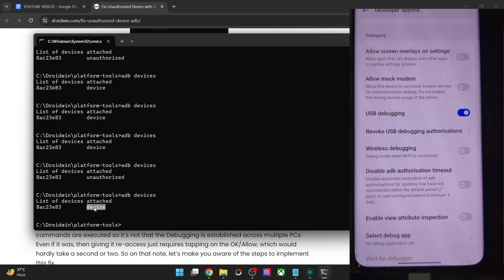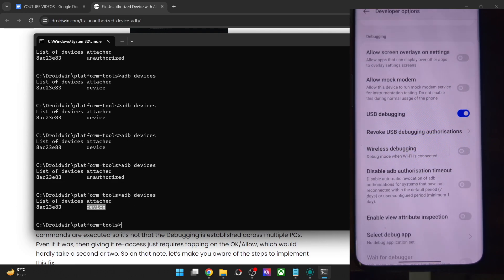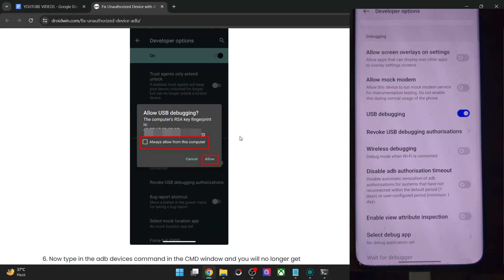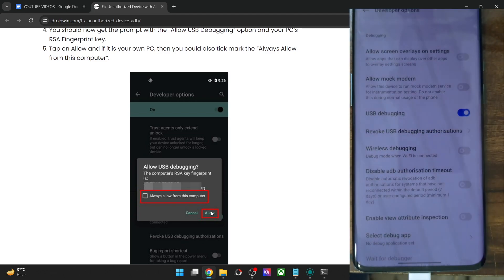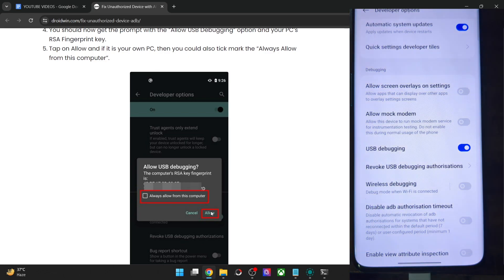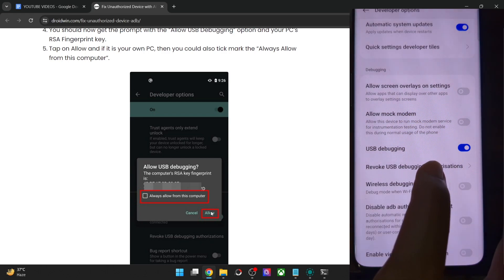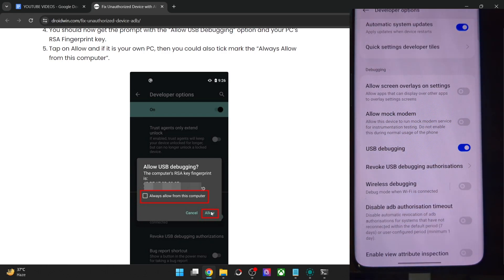So just to repeat the two fixes: in the first fix, simply unplug your phone from the PC and then replug it back in. As soon as you do so, you will get the 'Allow USB Debugging' connection prompt — just tap on Allow and the connection is established. However, if you don't get that prompt, you will have to tap on Revoke USB Debugging, then tap on Revoke, and it will revoke the debugging connection from all PCs.